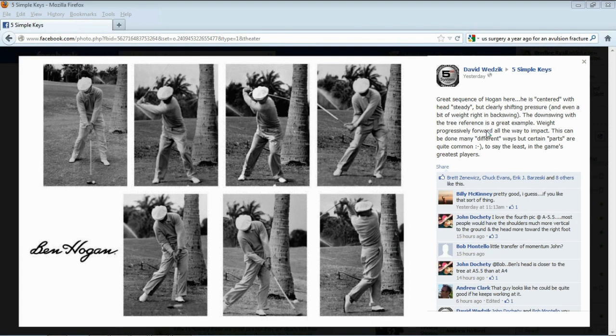I saw this post on Facebook and thought it was a really great sequence of Ben Hogan's swing. I thought I would make a comment — just a real quick little video for the biomechanics blog regarding what you see and what's actually happening. I thought this was a really great example and this is just a really brief kind of example.